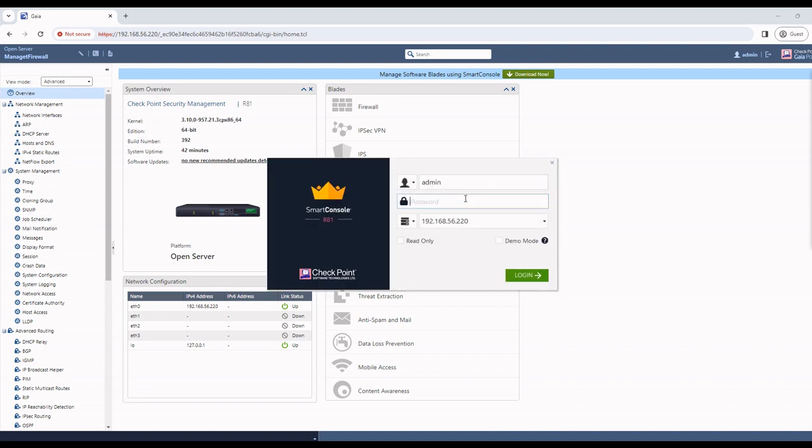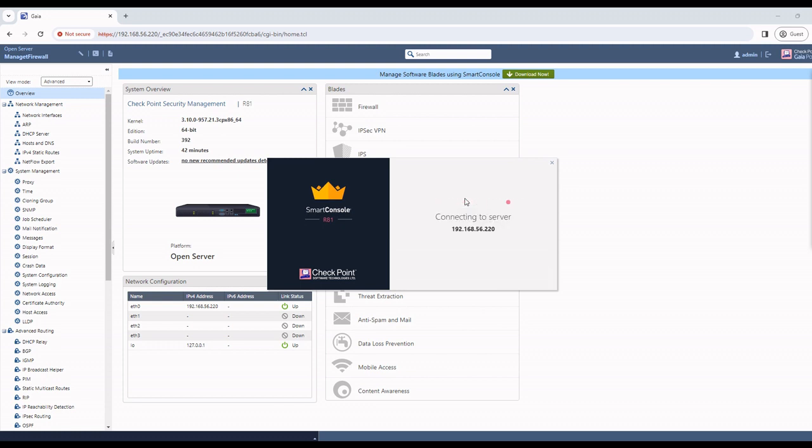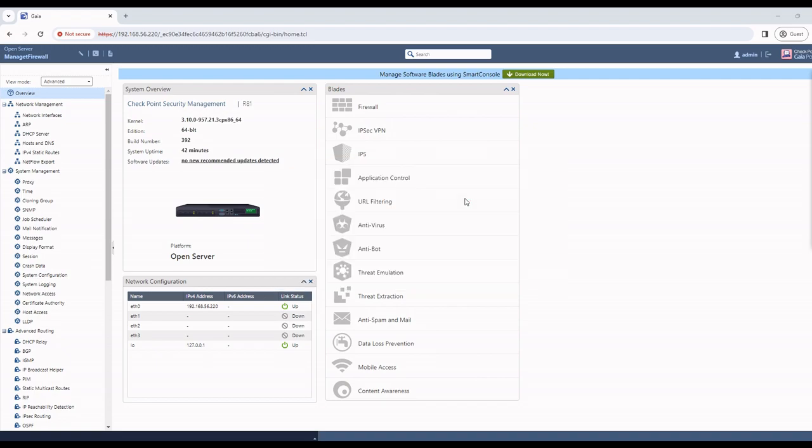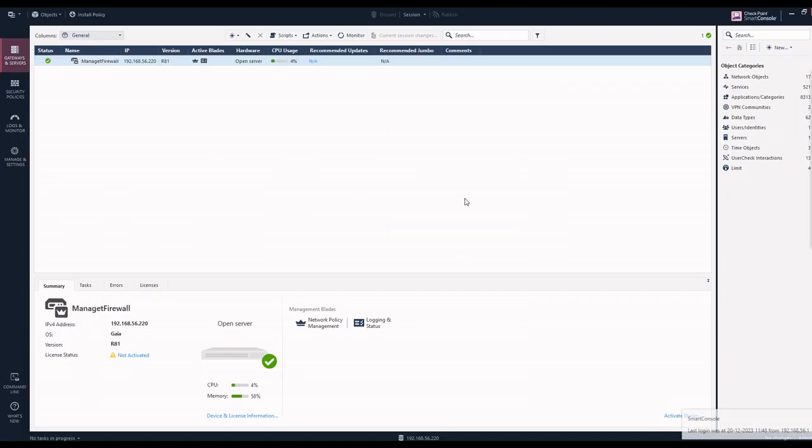This is 220, I give the password and login. Now it is initializing service and loading data. Once launched, you can see only the management firewall. I will now add the gateway by clicking on stars and gateway, then click on classic mode.